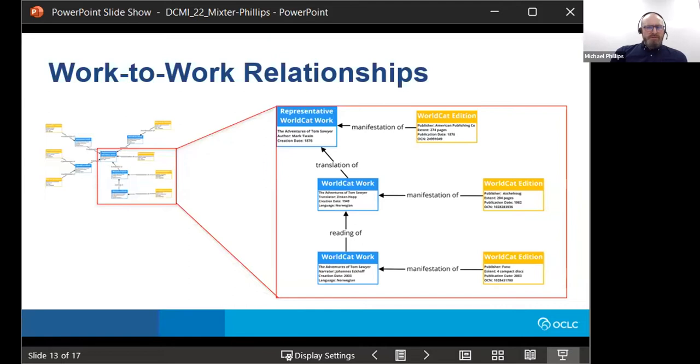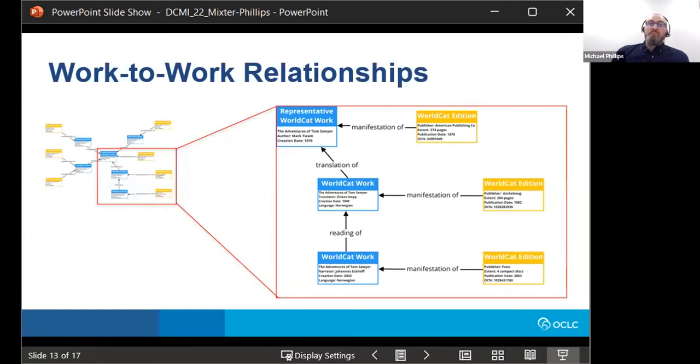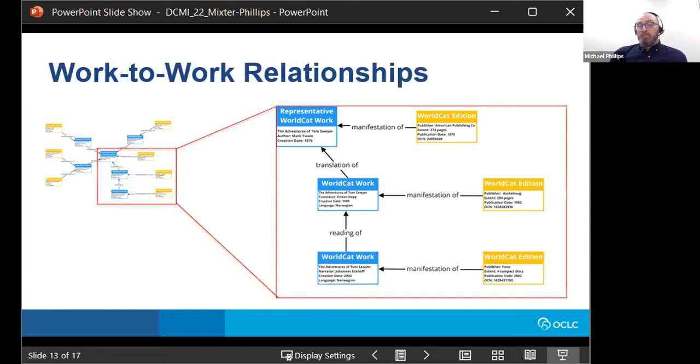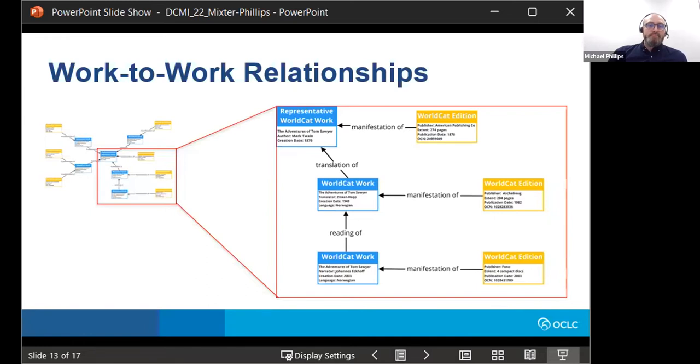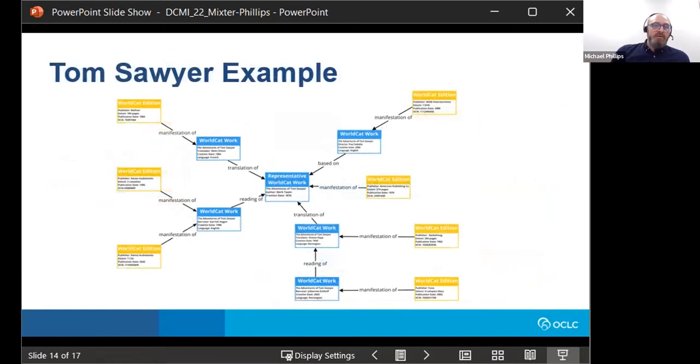This next example shows a work-to-work relationship. We see a reading of relationship between the Norwegian translation of Tom Sawyer, published as a text in 1949, and the audio recording of that translation created in 2003. And here we see a WorldCat work that is itself a derivative of another WorldCat work, yet still indirectly relating back to the representative WorldCat work. And without the specificity of these properties describing the transformations taking place here, these relationships could appear anomalous or, at the very least, quite ambiguous. So by providing meaningful relationships between WorldCat entities, the OCLC model aims to support a discovery-focused knowledge graph that can be used by library systems and services, as well as by general purpose web services to improve the searchability and contextualization of library materials.